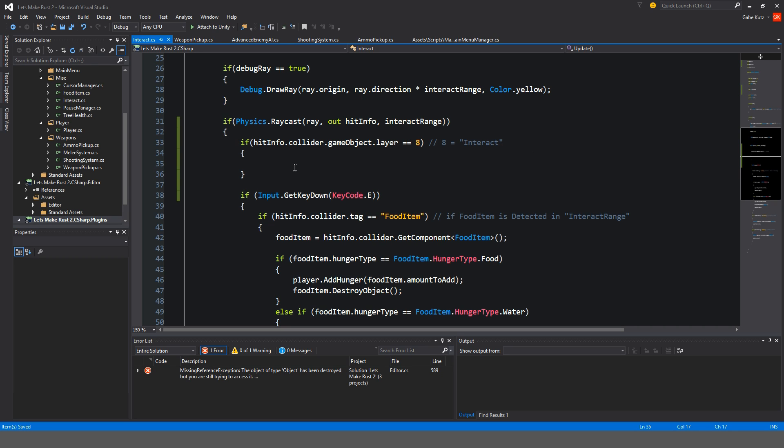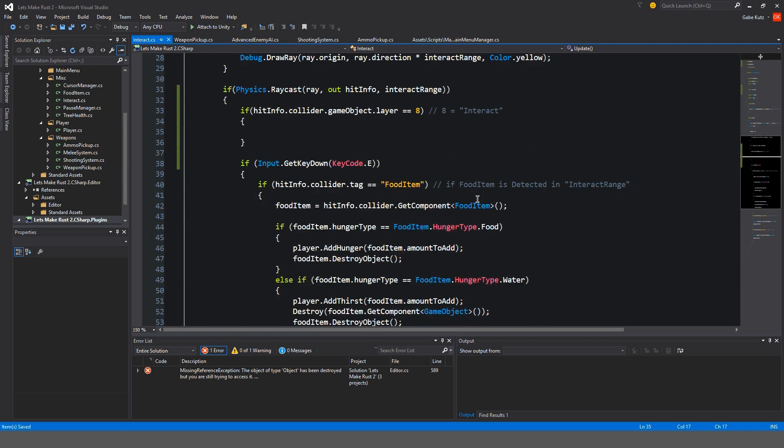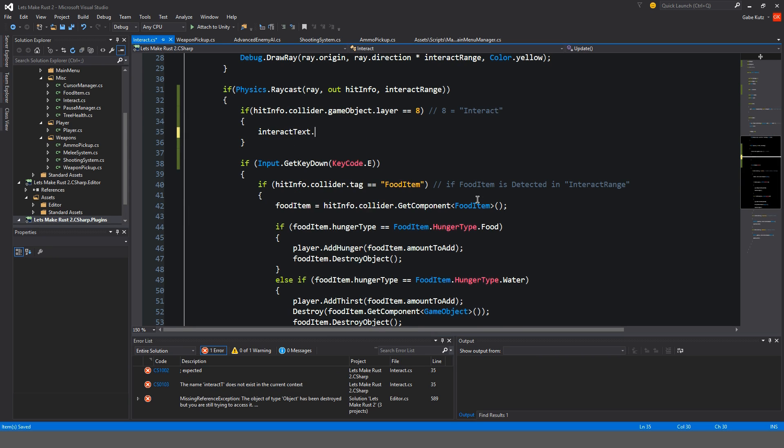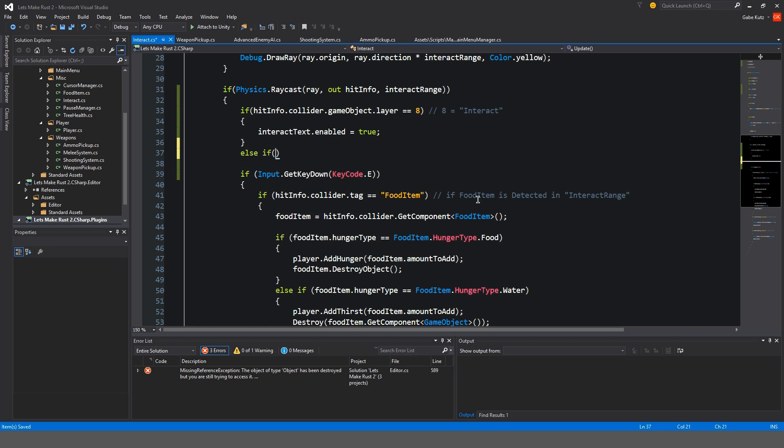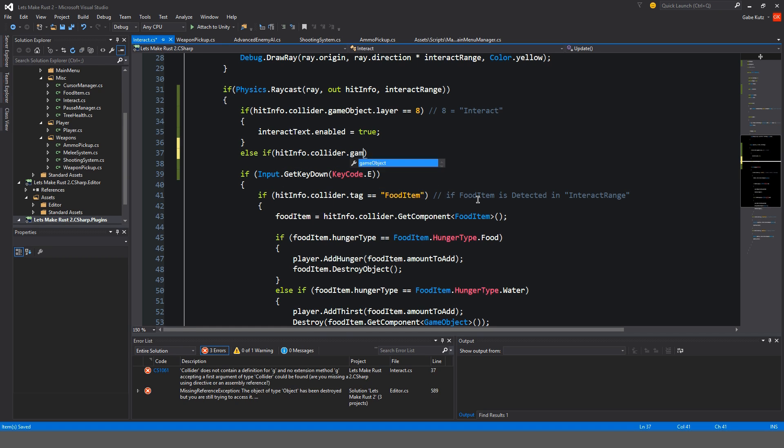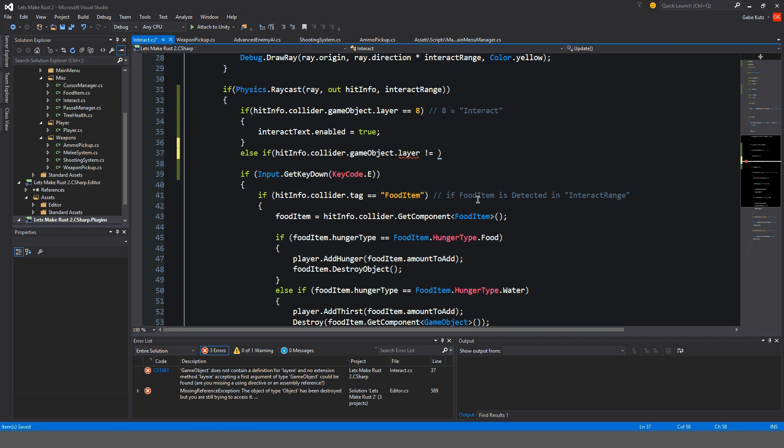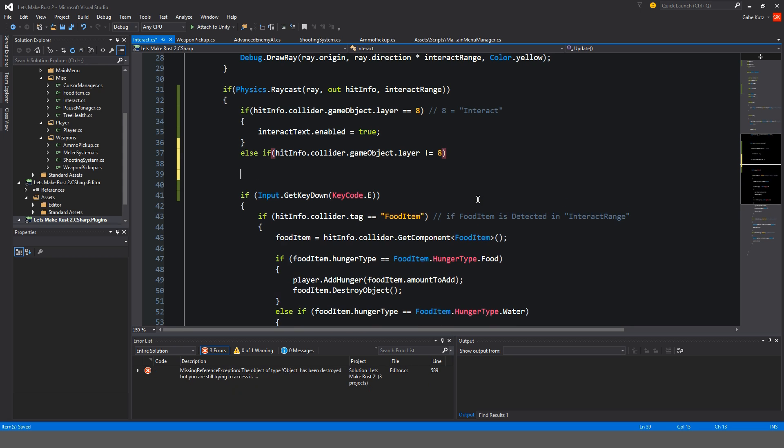So if it happens to be that layer, then our text component, interact text dot enabled is true.